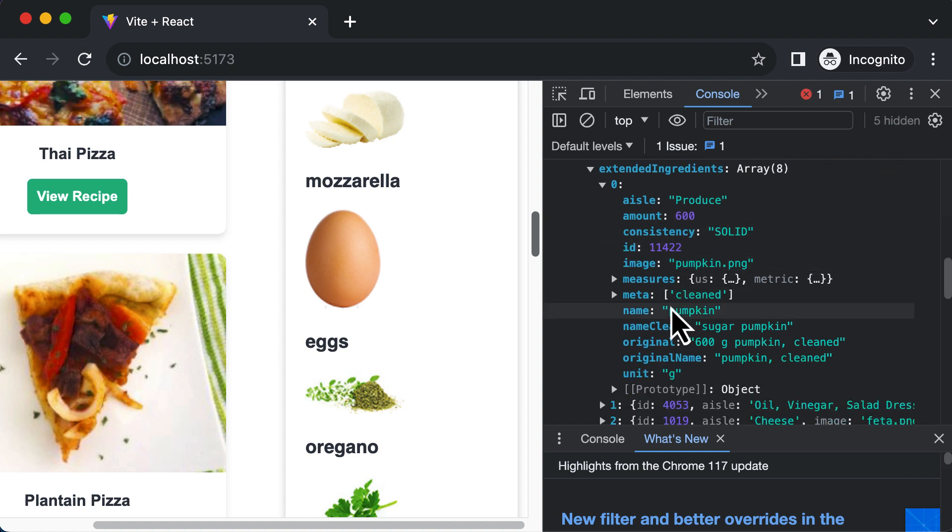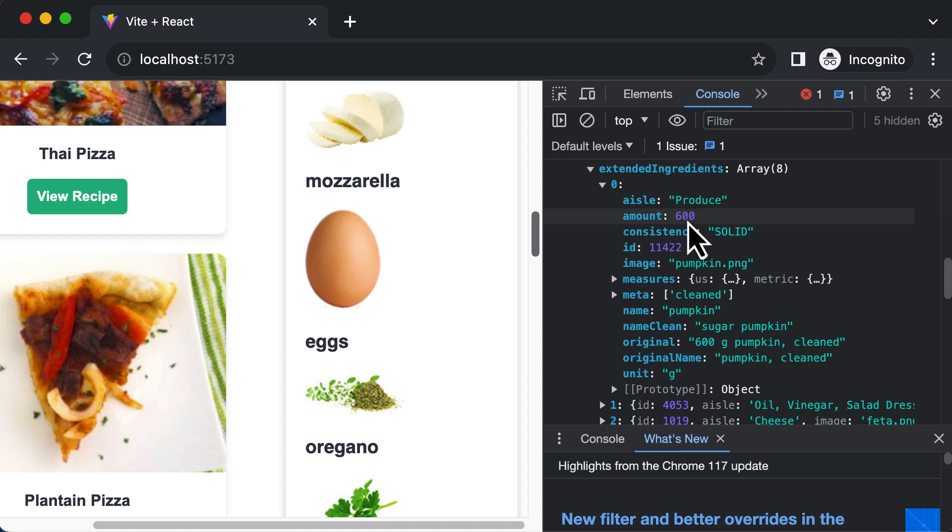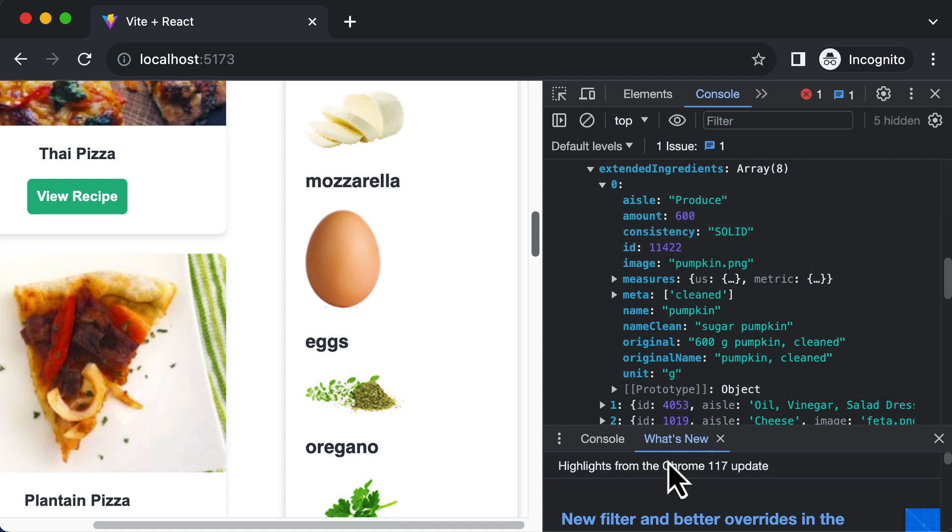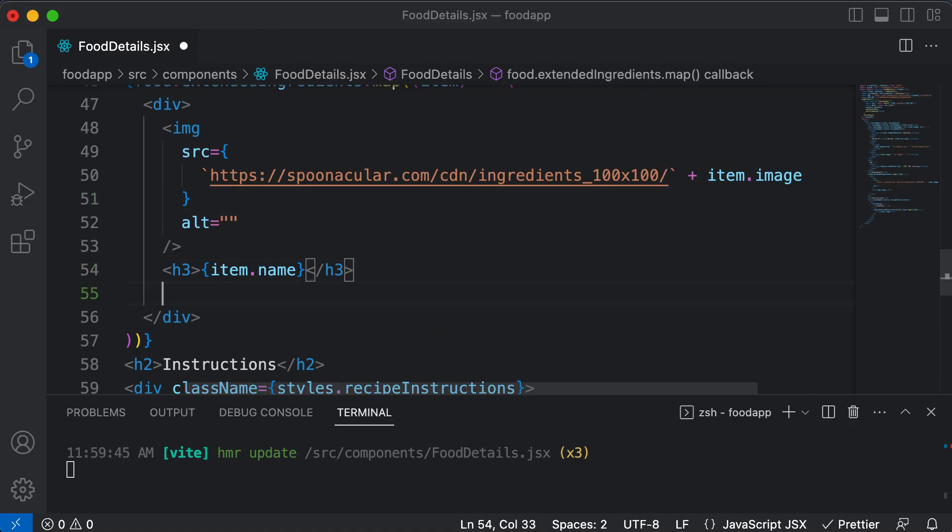So after this, you'll also be able to see that for every recipe item or recipe ingredient, we have the amount which means the amount of ingredient which is required along with the unit as well. So for the pumpkin we have 600 grams. That means we need 600 grams of pumpkin. So let's display that as well.